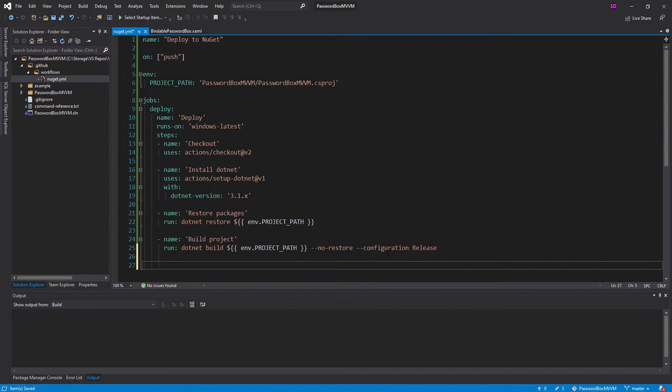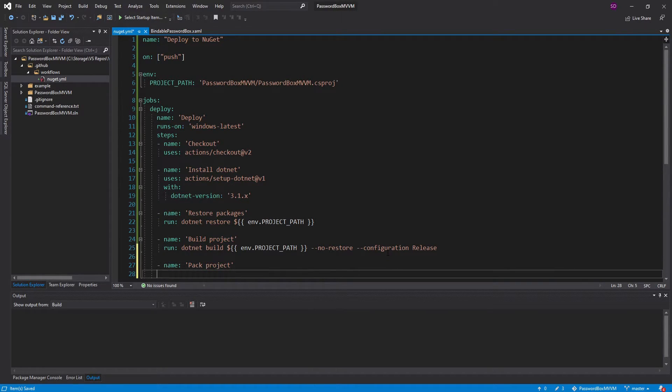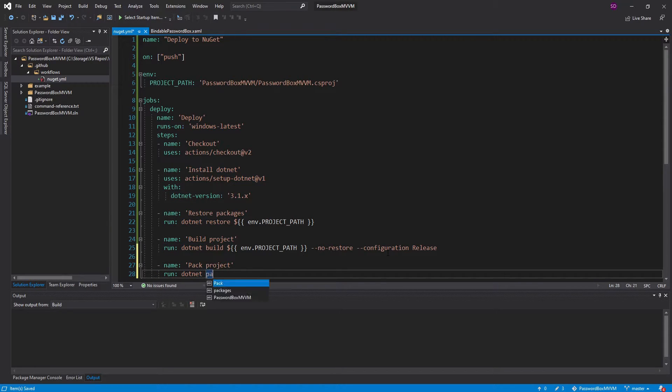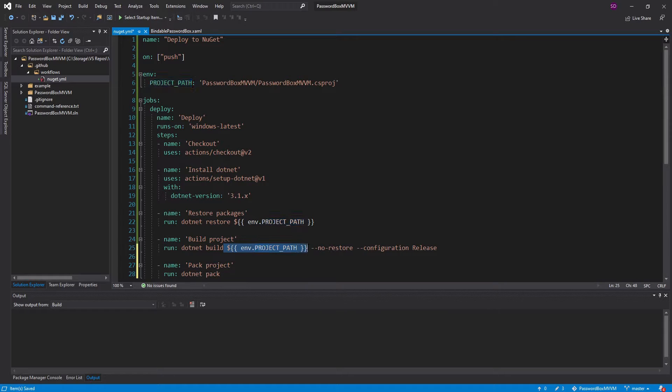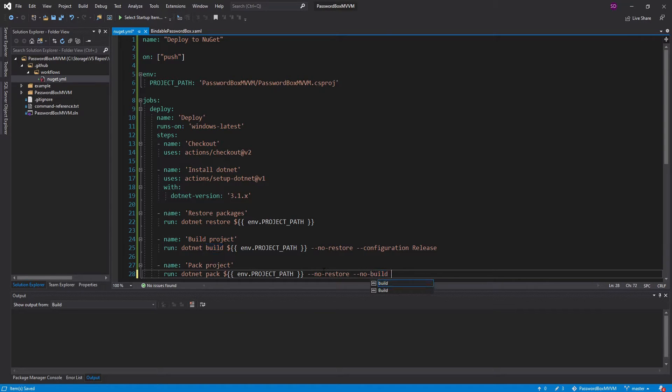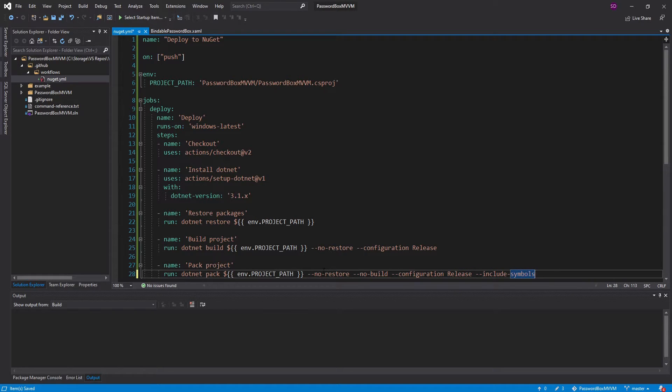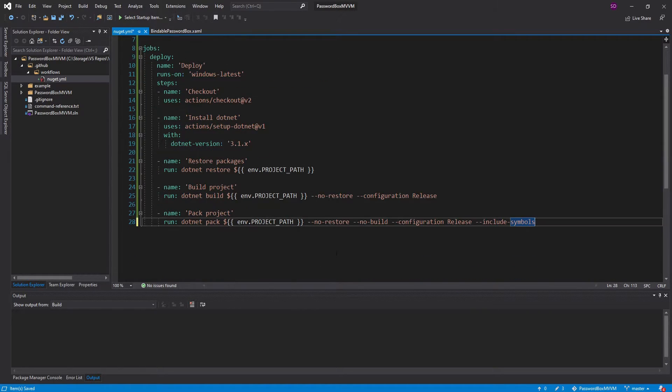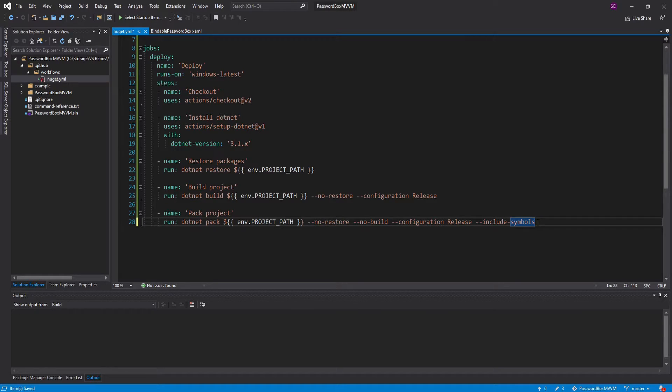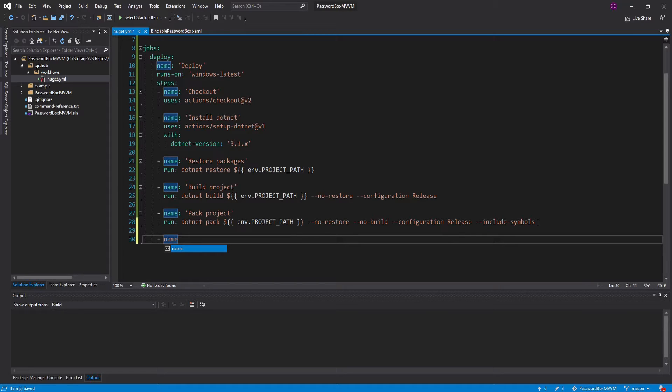Now we're ready to pack this thing and push it. Let's pack the project into a NuGet package, and to do that, we can do .NET pack. We're going to take our project path. We can pass in no restore because we already restored. We can also pass in no build because we already built. We need the configuration as release again, and I also want to include symbols in this pack, and we're going to add a few more things to this command, but for now, let's head down and set up the push.